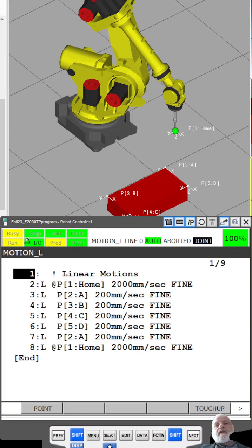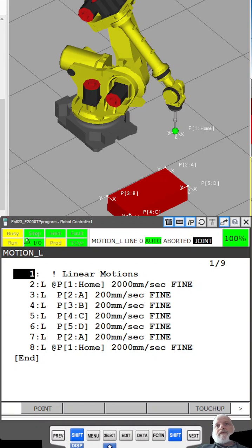So here in this video we're going to look at the difference between linear and joint motions. I currently have the program for linear motions up.